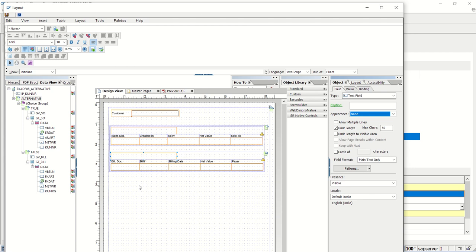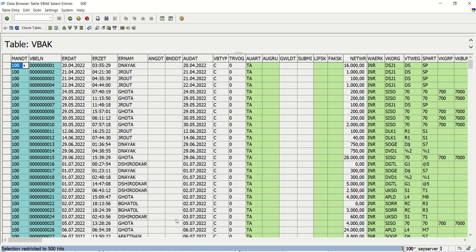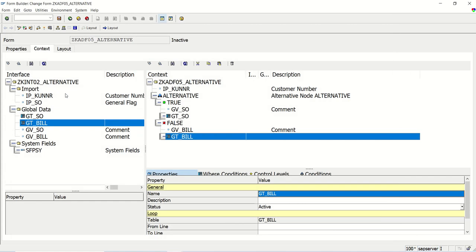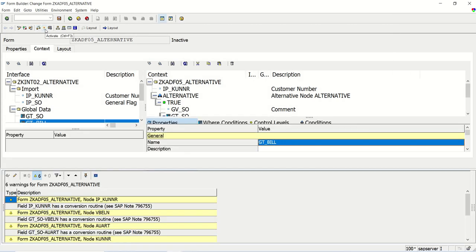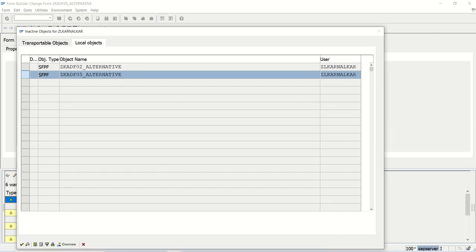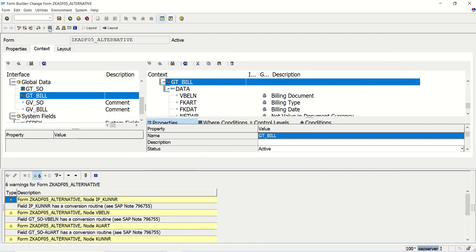For now, let's see it as-is. If there's limited data it will display on a single page, but if there are multiple records that don't fit on one page, some settings need to be done — I'll explain that later. First let's test how the alternatives work. Save and close, check — no error — then activate. From the billing document table VBRK, I'll select customer ID 81. In the ABAP form, click Execute.